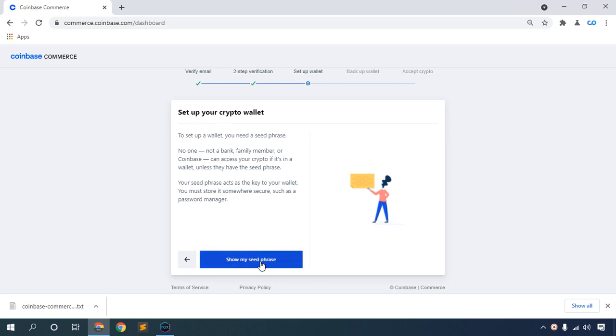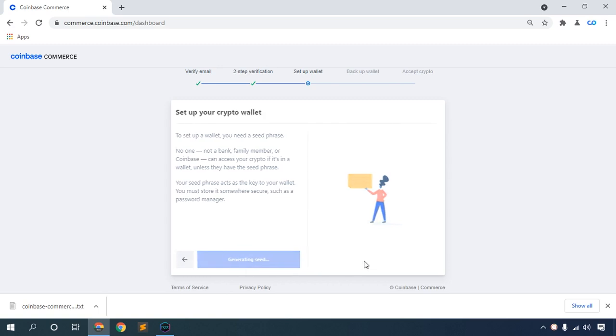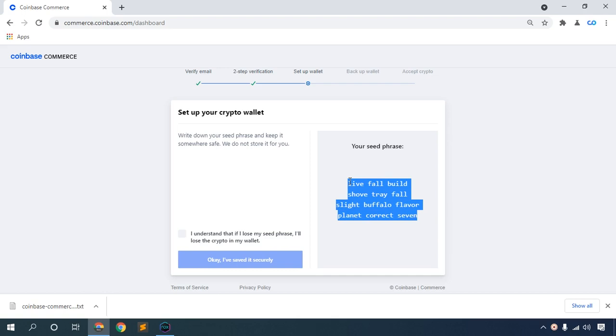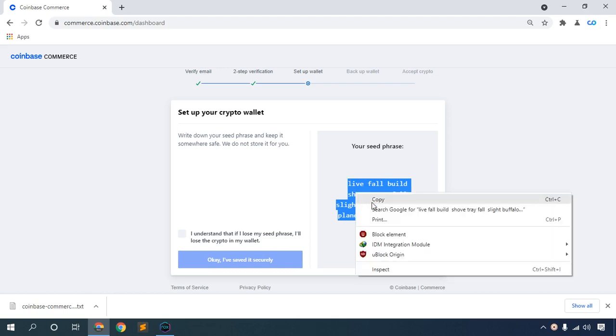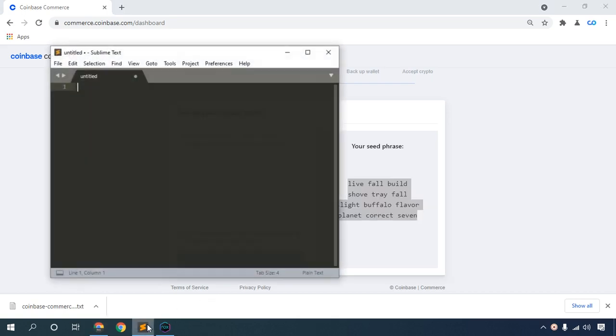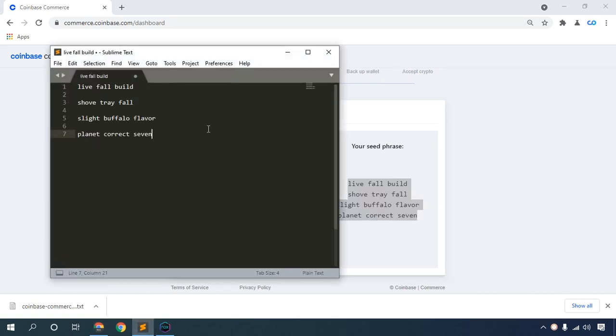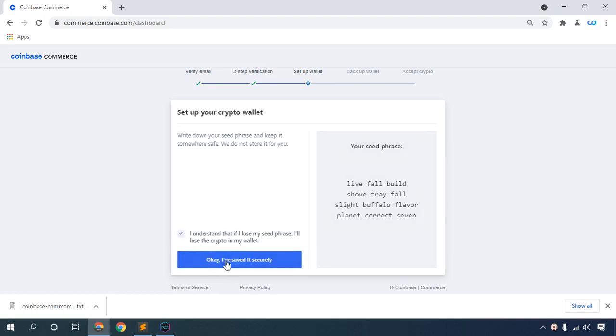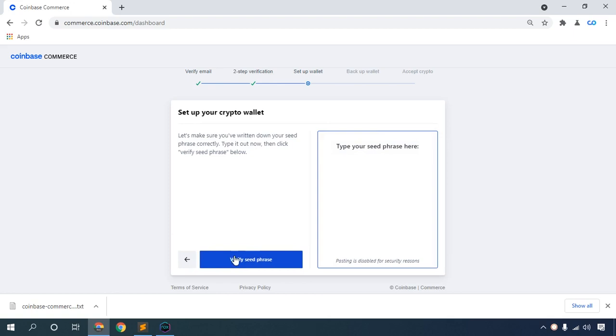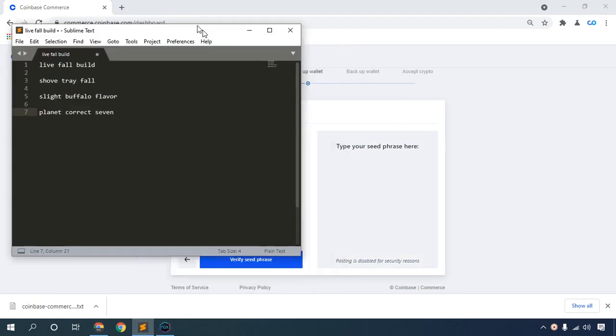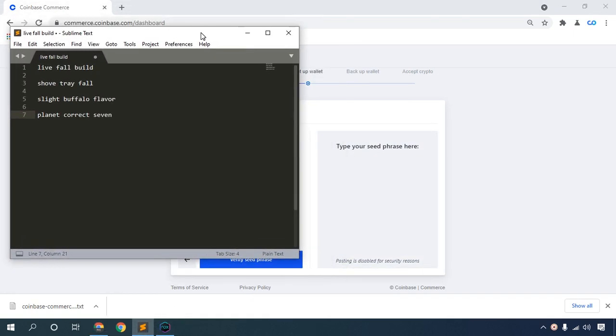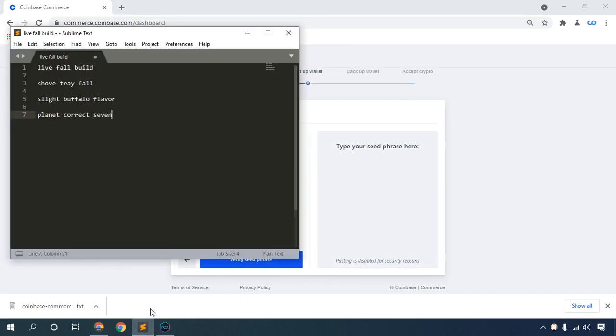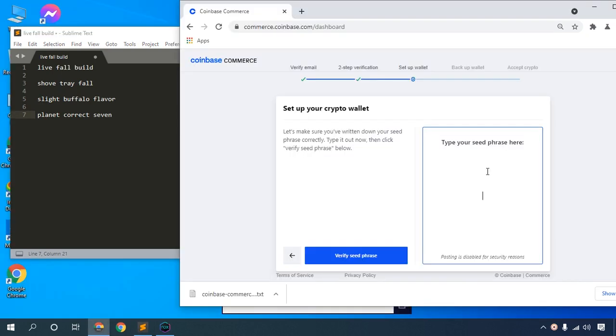Show your seed phrase. This is your seed phrase - copy this and paste it in your notepad. The seed phrase is very important. Click the button, then write your seed phrase to verify.